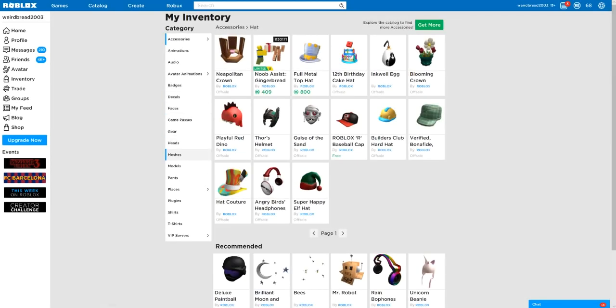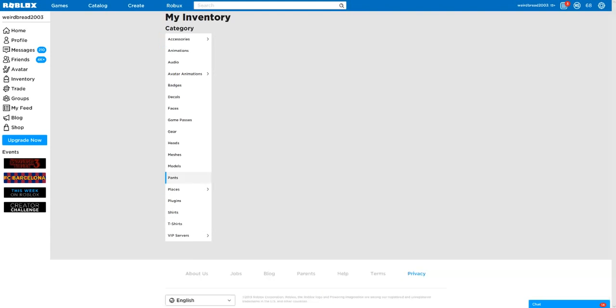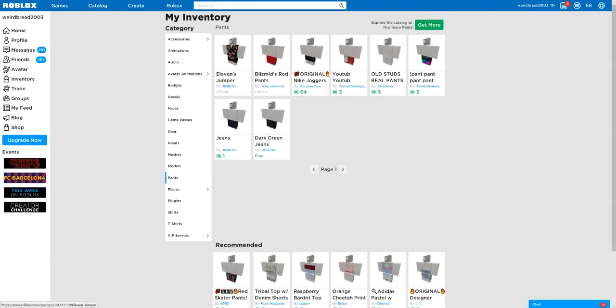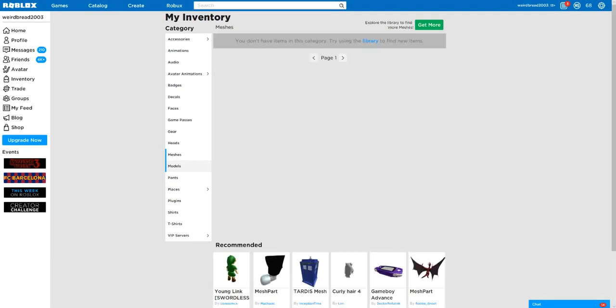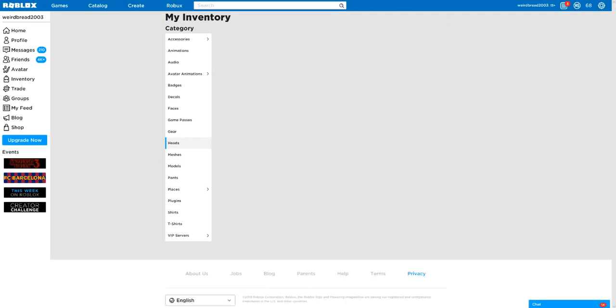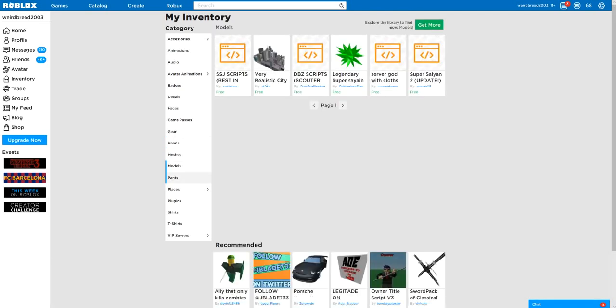You go to, where is it, where is it... pants. So it's like Eleven's Jumper. So you got Eleven stuff. That's crazy.